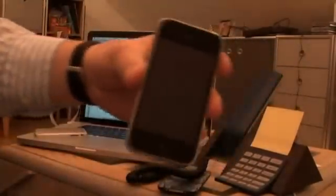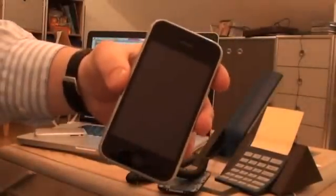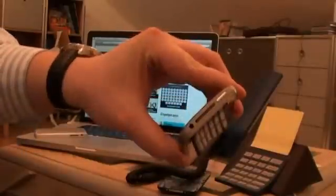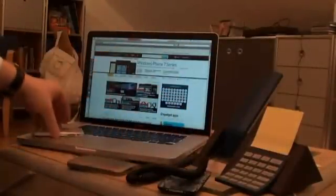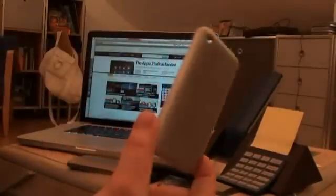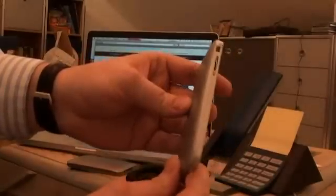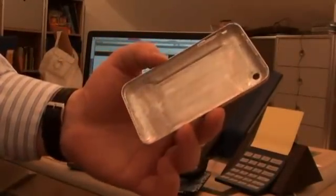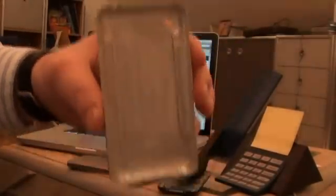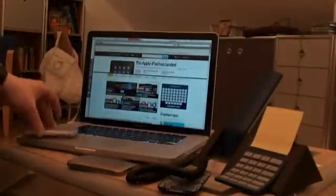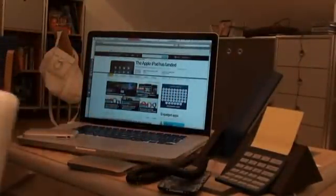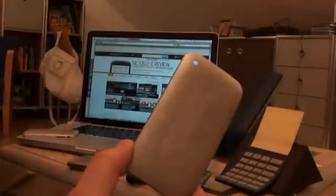So this is it, titanium iPhone. Here's a couple of other covers. This is the first one that I made myself on a normal milling machine. Looks awful, but that's how you start.